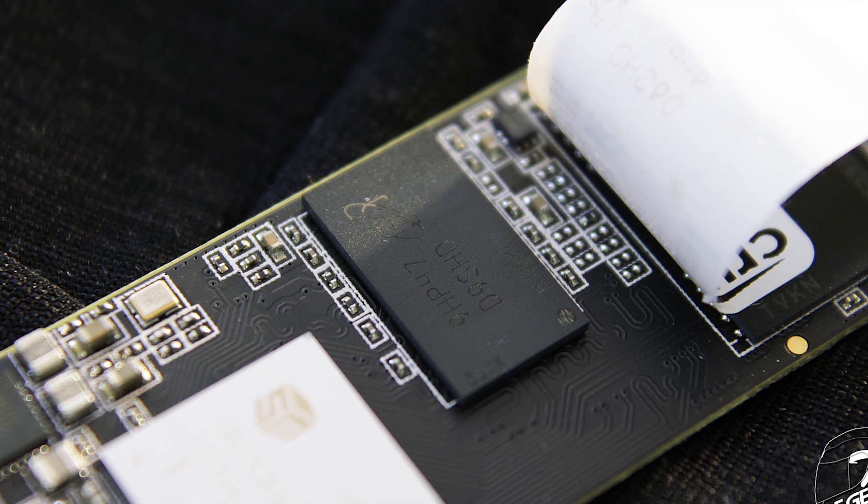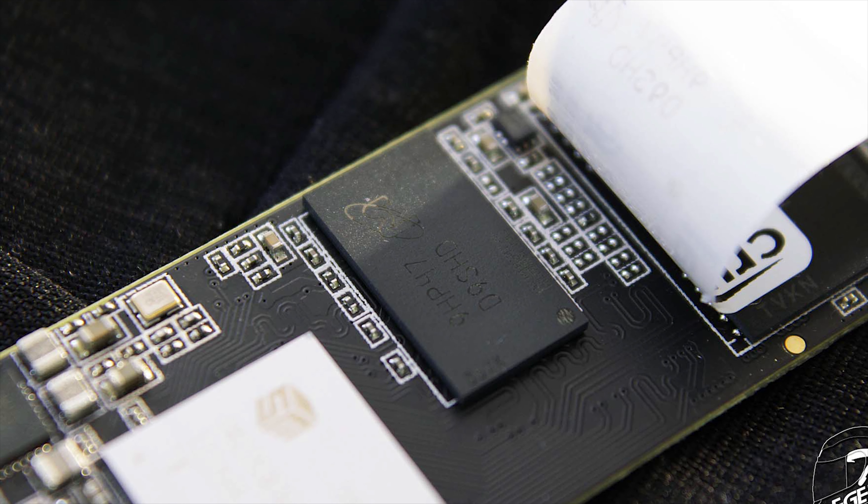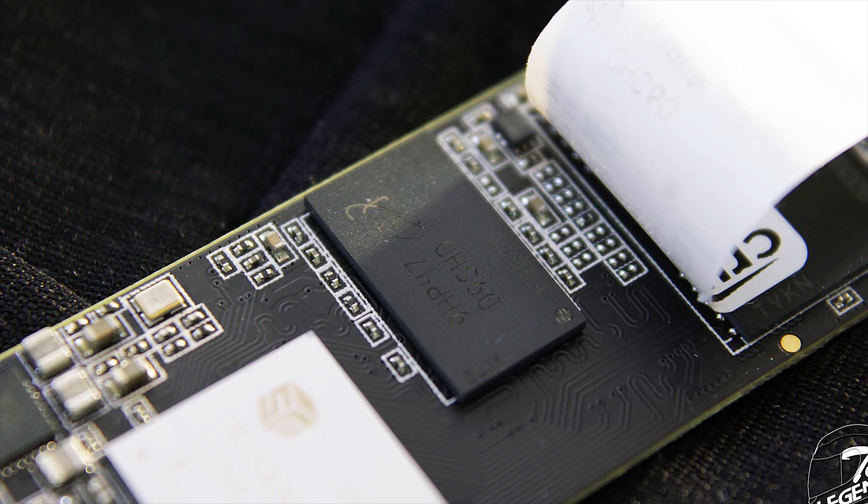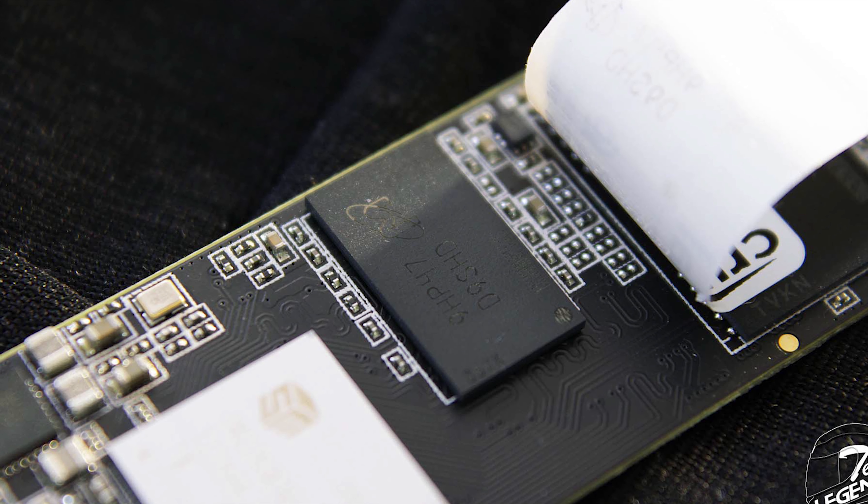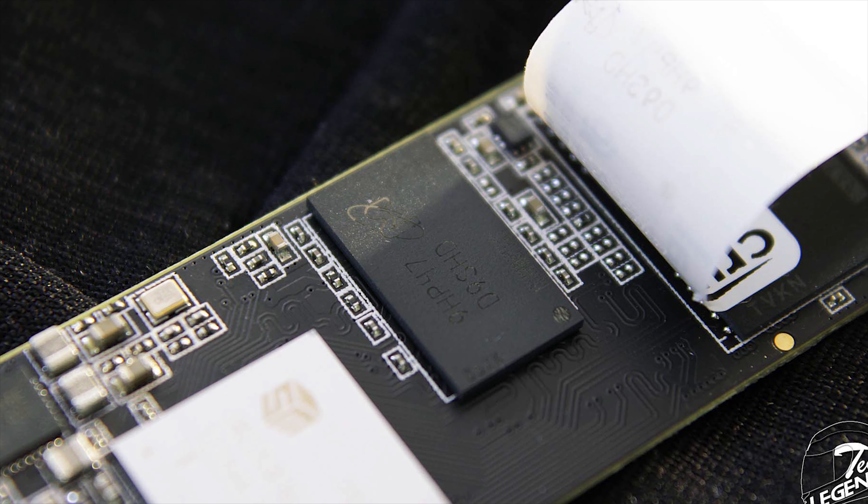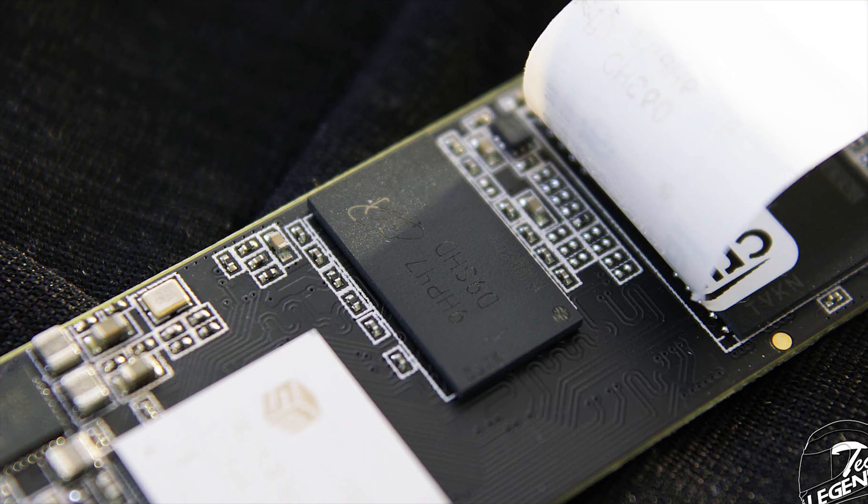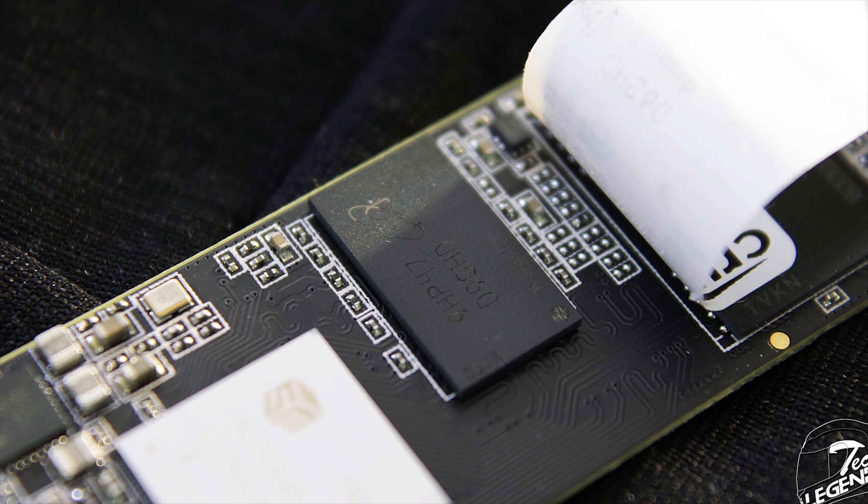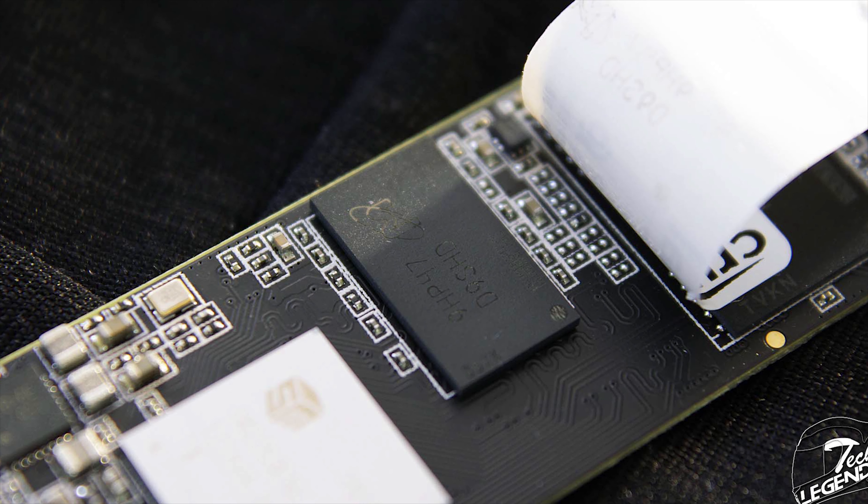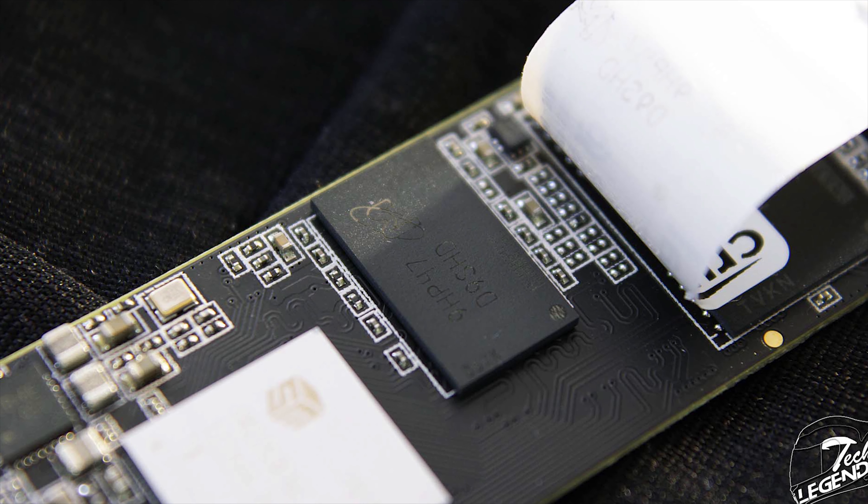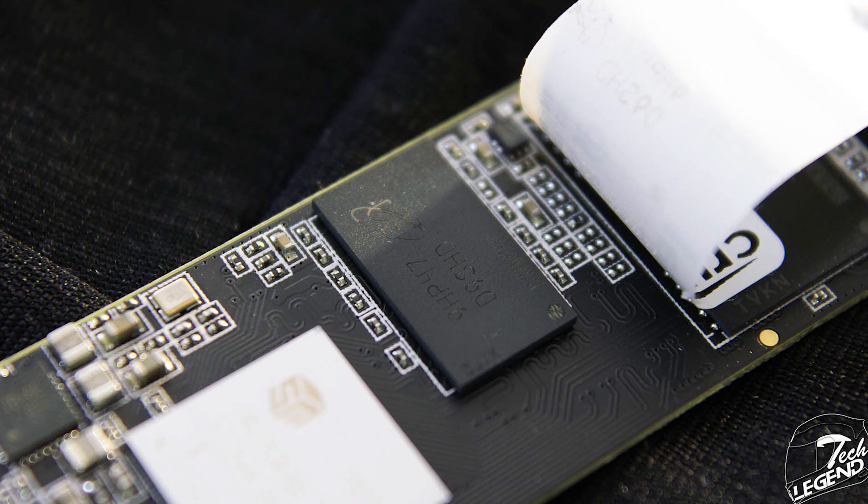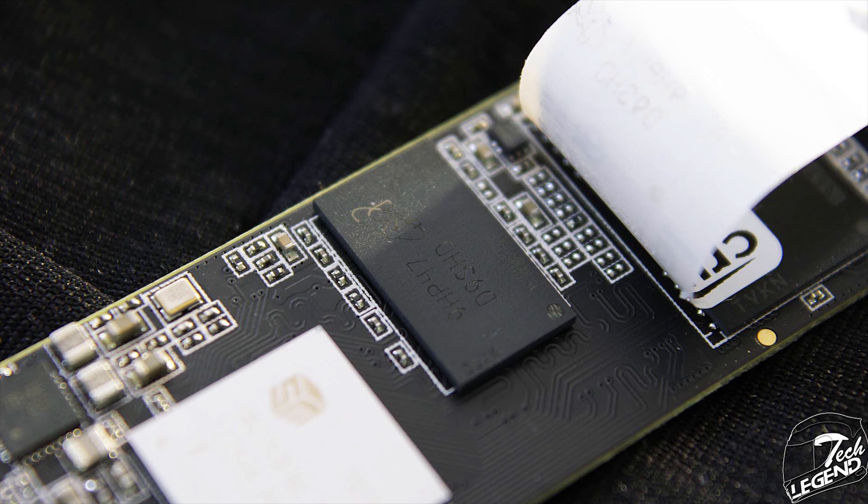The fast storage is done by a single Micron 1GB DDR3 chip, which has the model number D9STQ. This DDR3 chip is essentially the writing cache of the drive, which delivers the constant 1700MB writing speeds advertised.